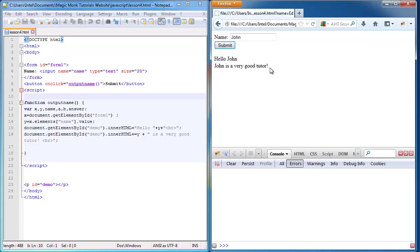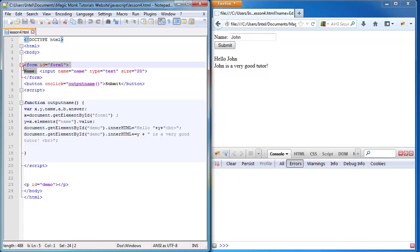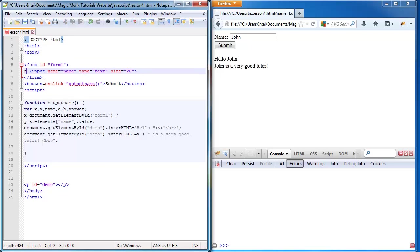So once you're able to do that, what we're going to do now is slightly change up the form. Instead of saying name, I'm now going to edit the code and change it to 5 plus 10 equals.